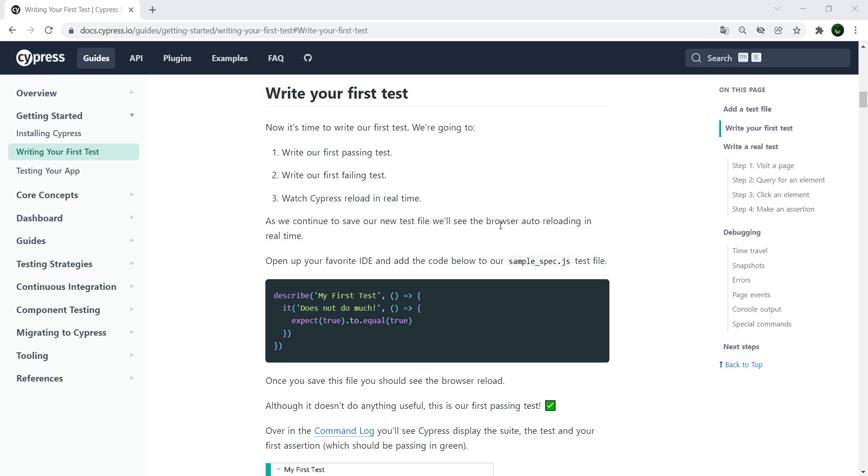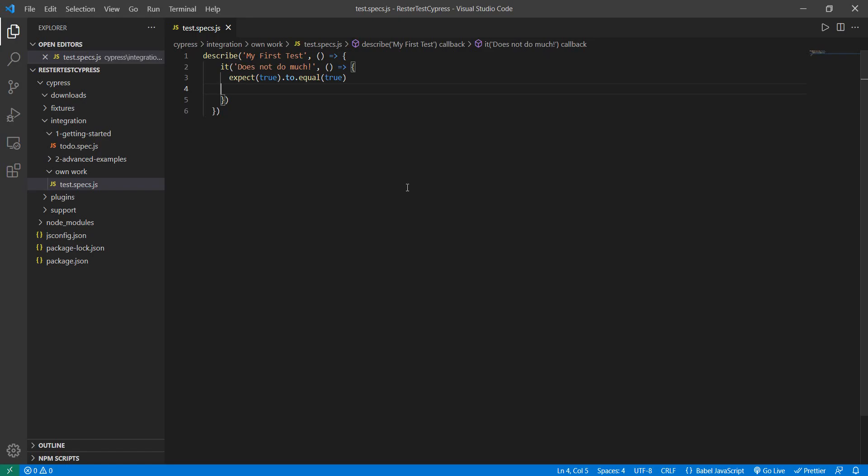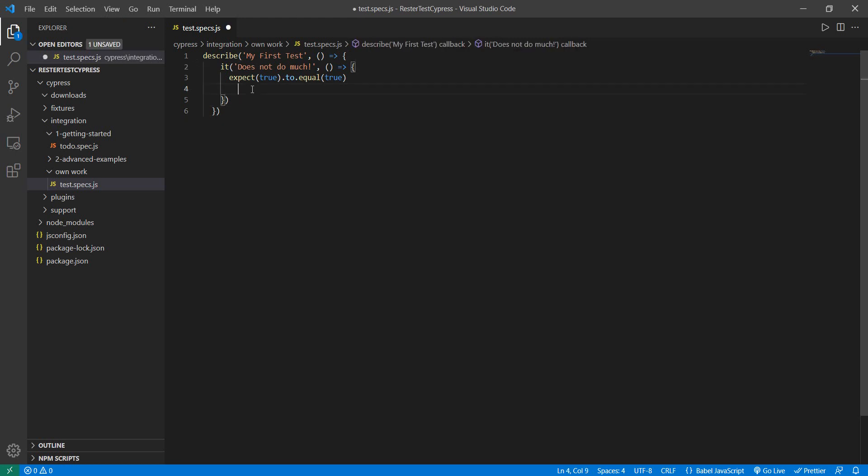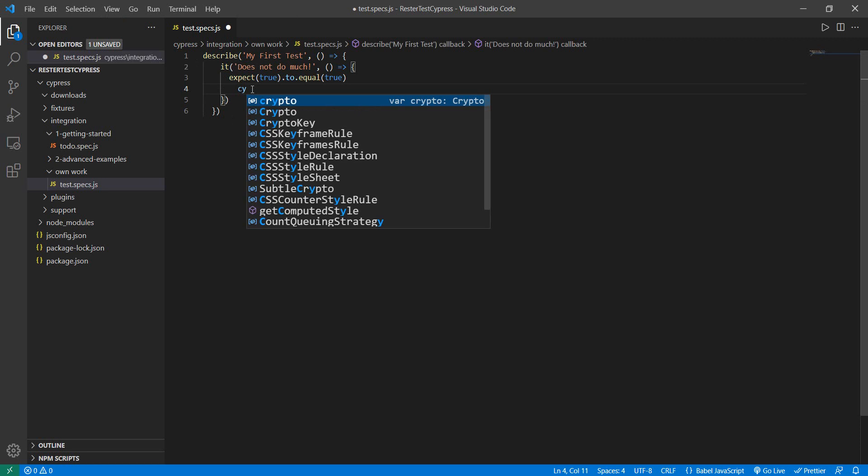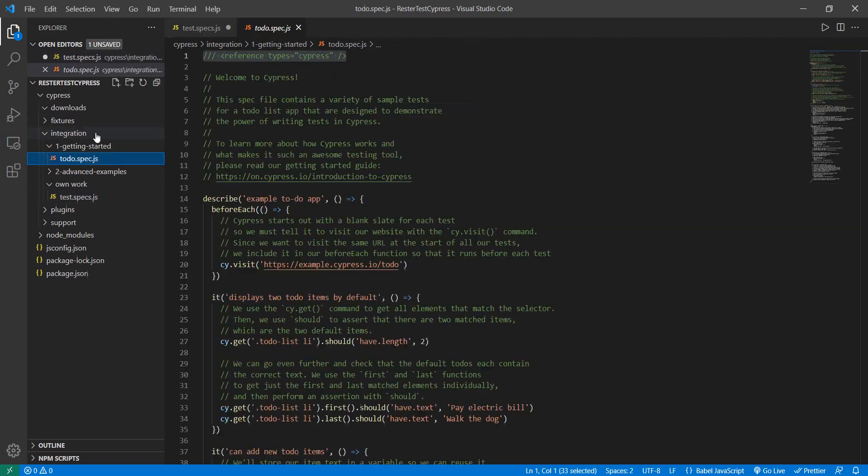So your Cypress installation is done and you want to start to write your first test. As shown in the documentation, I'm going here to Visual Studio Code and I copied that test.